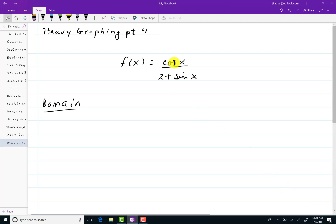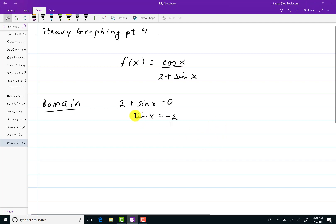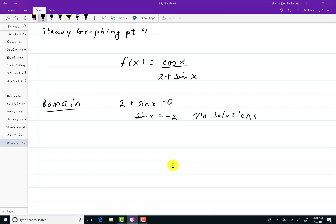You should remember that cosine of x and sine of x are defined for all real numbers. Therefore the only way we're going to run into any trouble is if there are any zeros in the denominator. That means if I had any solutions to the equation two plus sine of x equal to zero — if I subtract two, I get sine of x equals negative two. Since sine of x does not go lower than negative one, there's no solutions to this. So there's no zeros in the denominator, meaning the domain of this function is all real numbers — negative infinity to infinity.